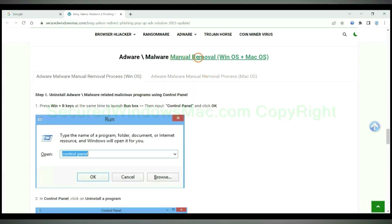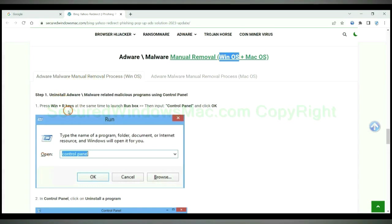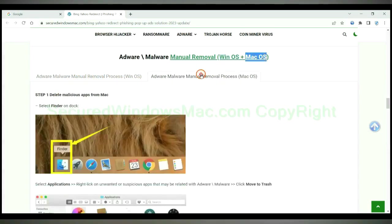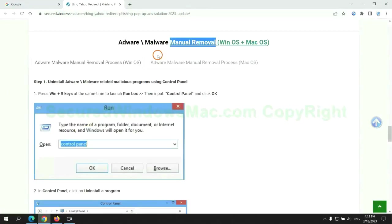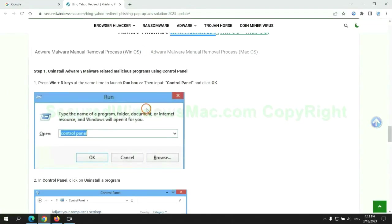If you prefer trying manual removal, follow the steps below. Windows users read the first tab, Mac users read the second tab. Now let me show you how to do it.